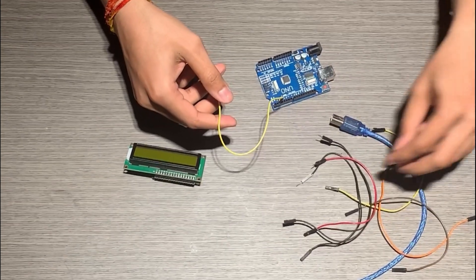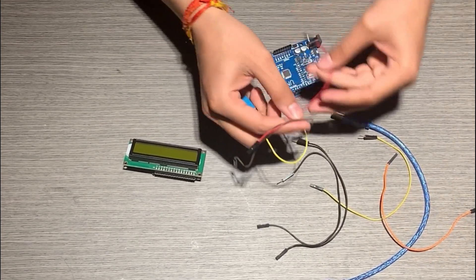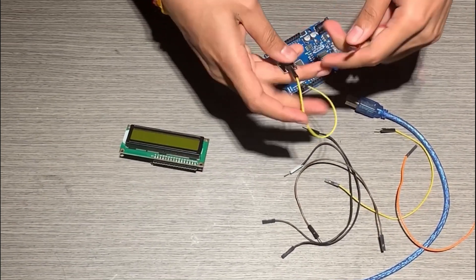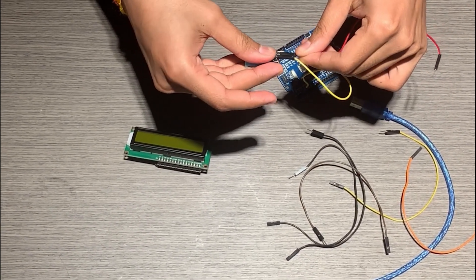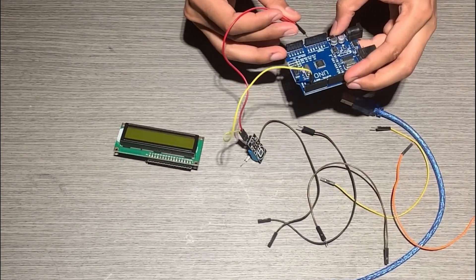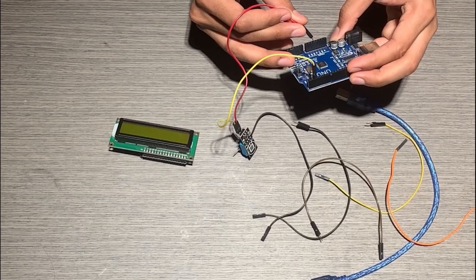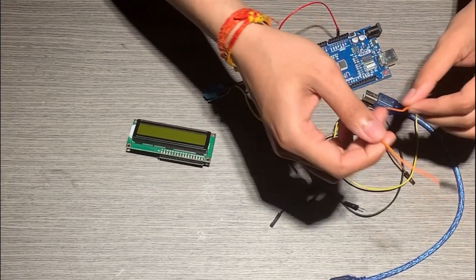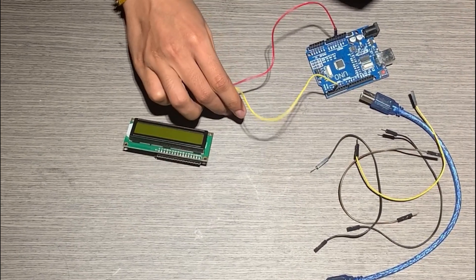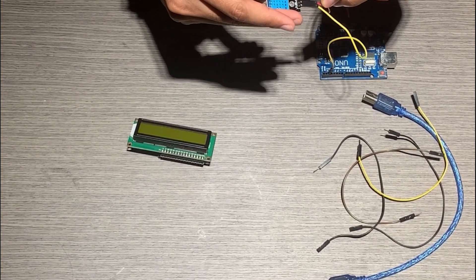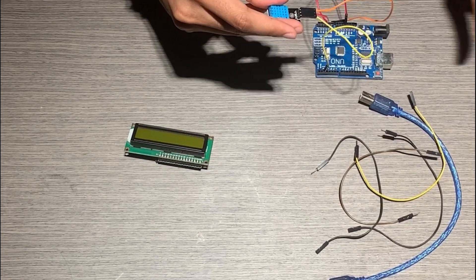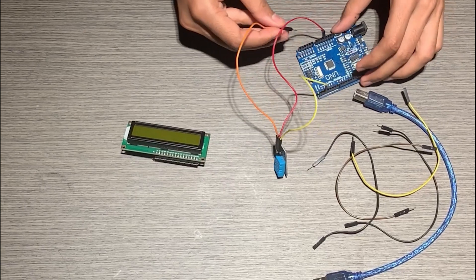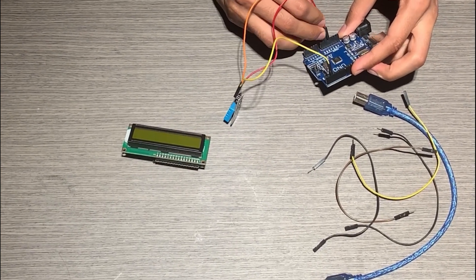Then we will take another wire and connect the voltage pin, that is V pin, to the five volt pin of Arduino. Here is the five volt, we connect it. Now using another wire, we are going to connect the ground pin to the ground pin of the Arduino. Here goes to the ground.